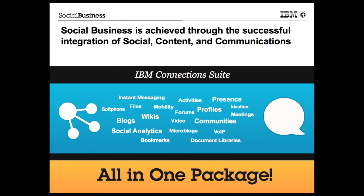This video is part of a three-part series which shows how the IBM Connection Suite delivers real business value.